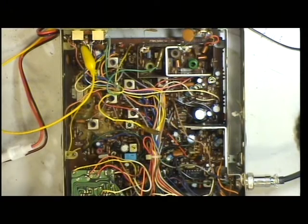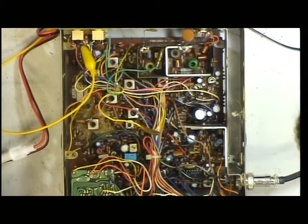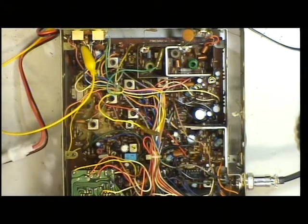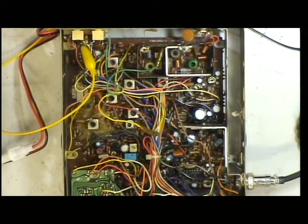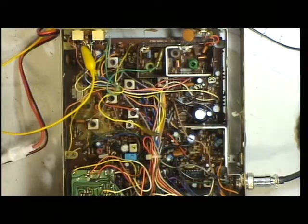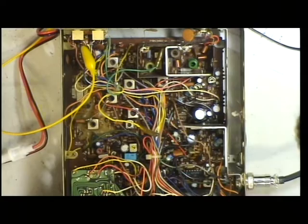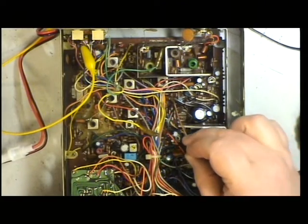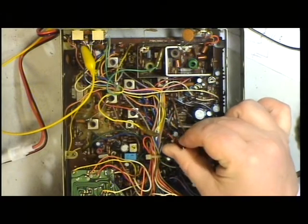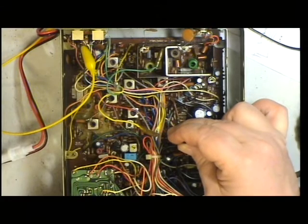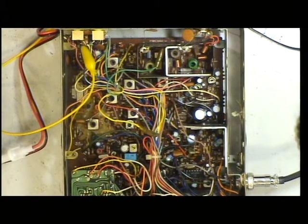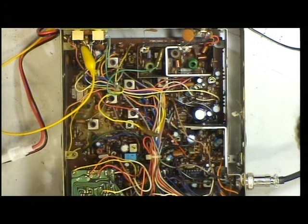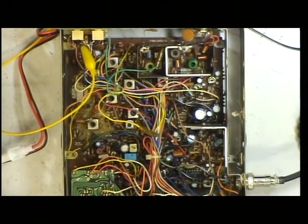Now, we need to check the squelch. I'm going to turn the signal generator off. Set the squelch to threshold. Switch the signal generator back on. We'll see at what point the signal generator comes in. Well, that's a bit harsh. It's coming in just at three microvolts. I'm just going to drop that off a fraction using adjustment RV1. We'll just try again. It's coming in at one microvolt, which is excellent.